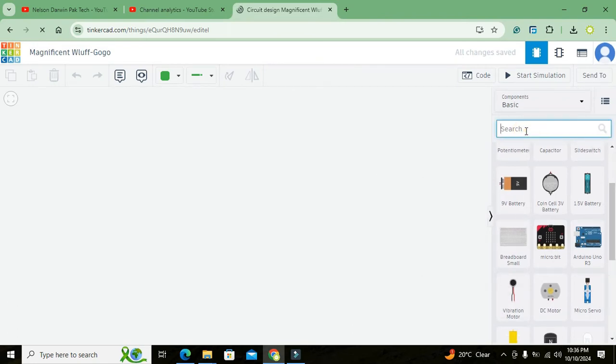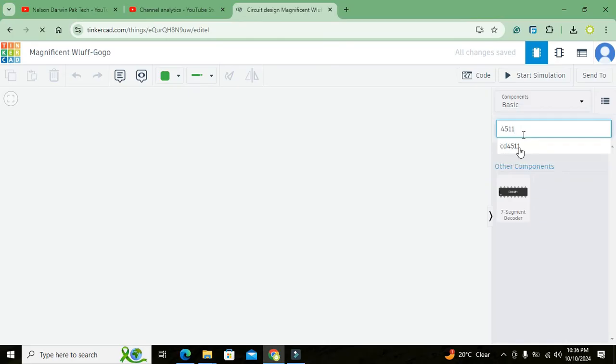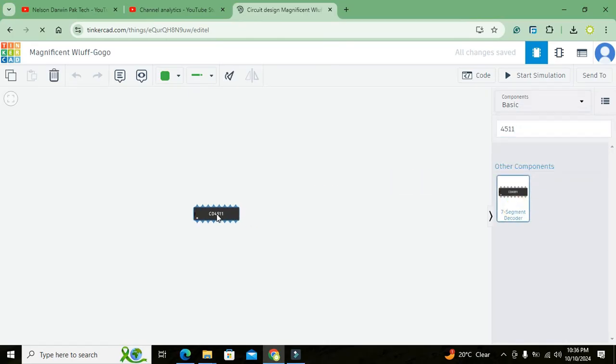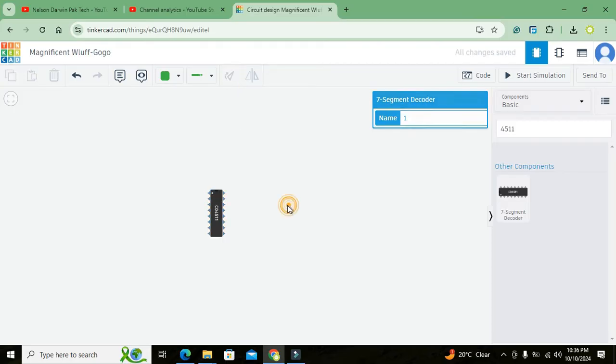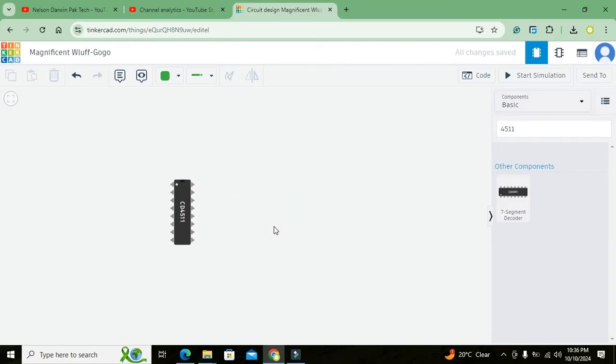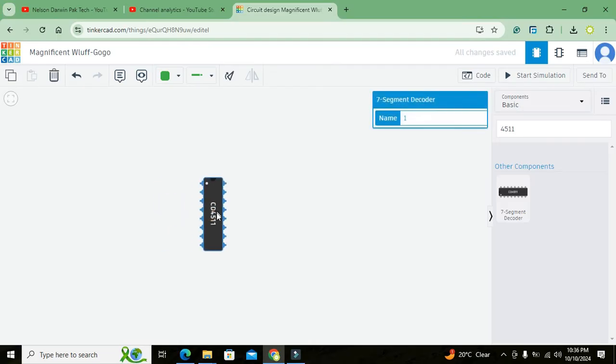Here we got our simulation window. So we will write here 4511 and we got our seven segment decoder IC. We can rotate it out. We can press control and addition sign so that it will become a little bit big.